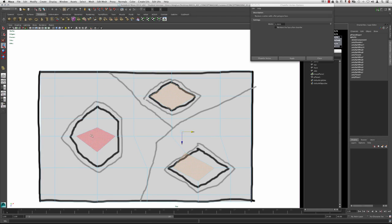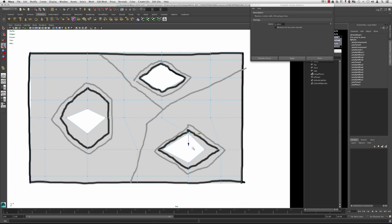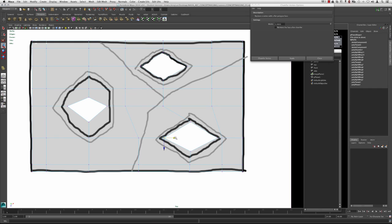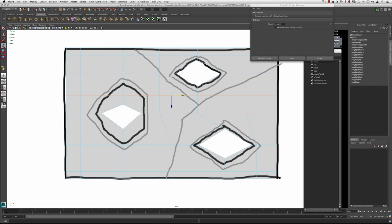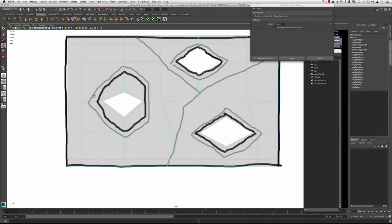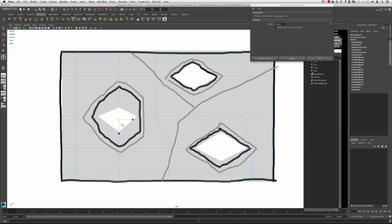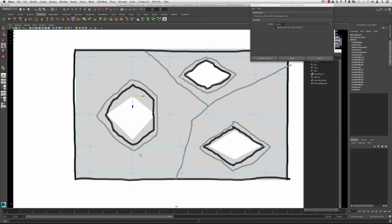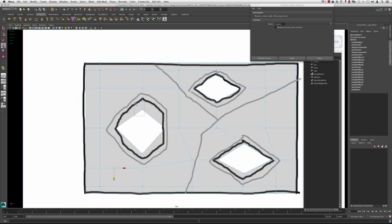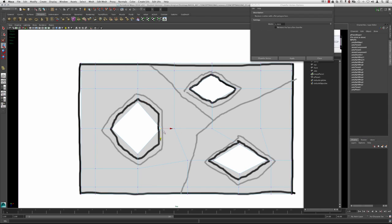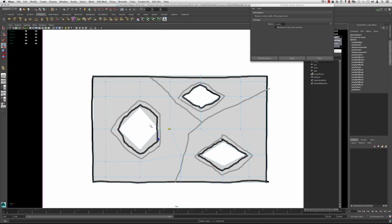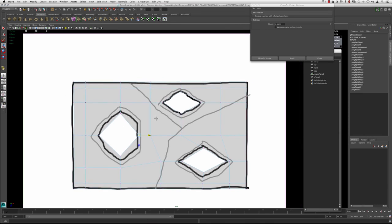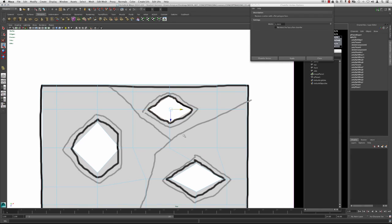I'm also going to delete the faces that are in those positions. I'll grab these guys and move them over a bit. I'm going to get rid of this edge — go to Edit Mesh, Delete Edge Vertex. I'm going to grab both of these, scale them out, move this one back, and just begin setting up the direction in which these edge loops are going to flow. I'm going to grab each one of these edges and extrude them using Edit Mesh, Extrude.